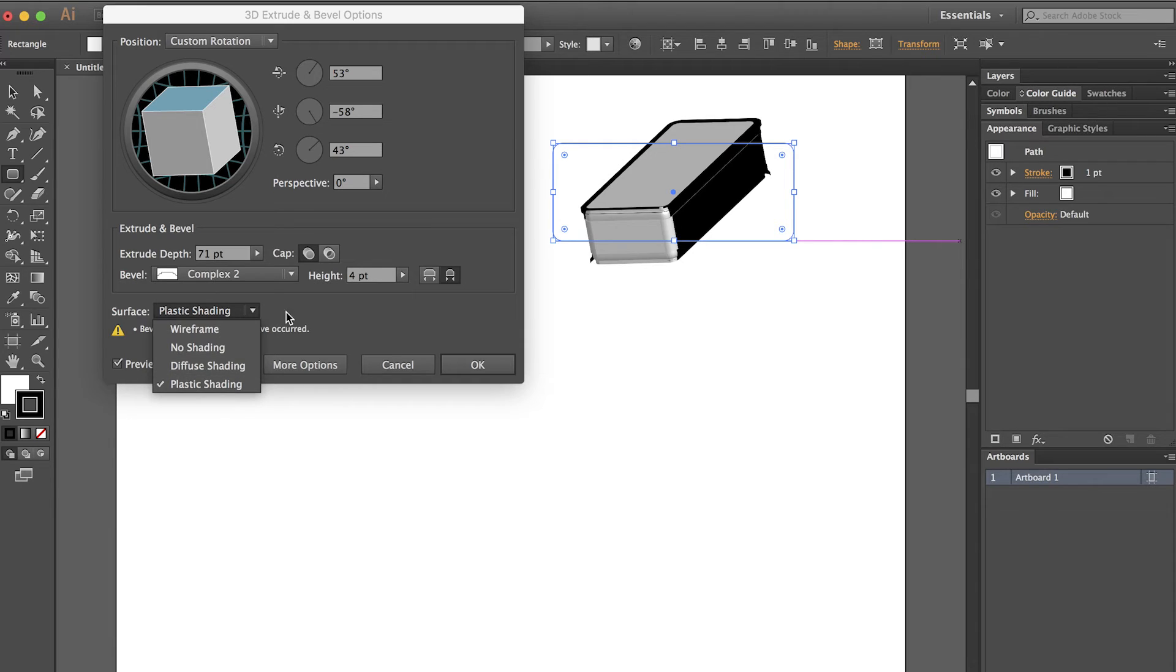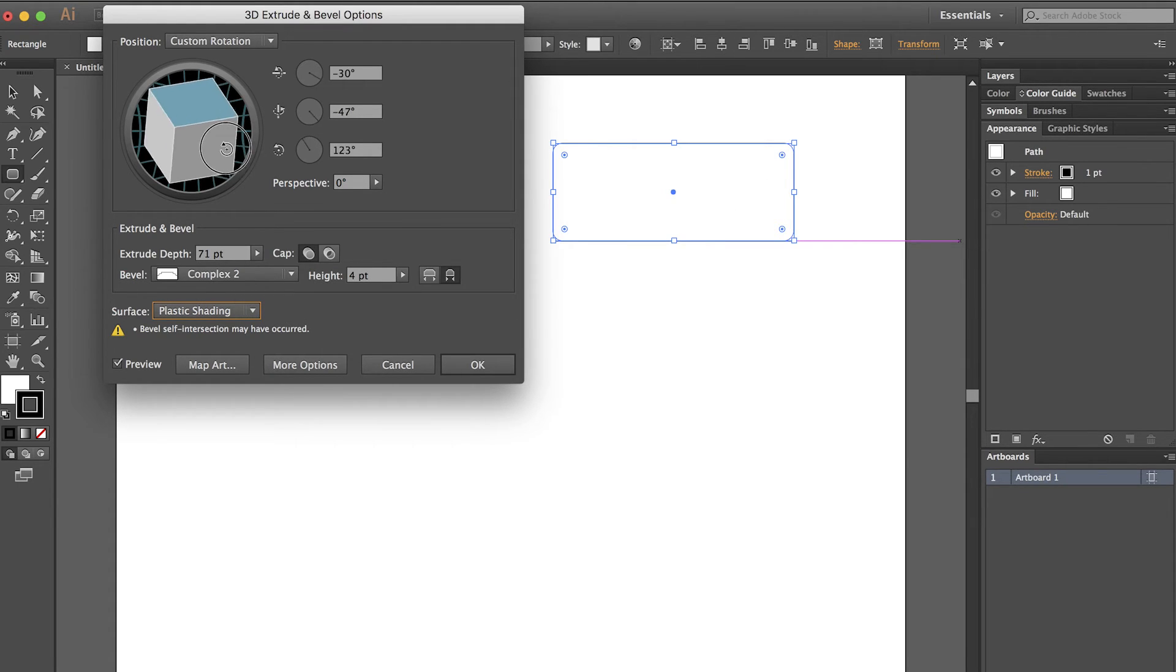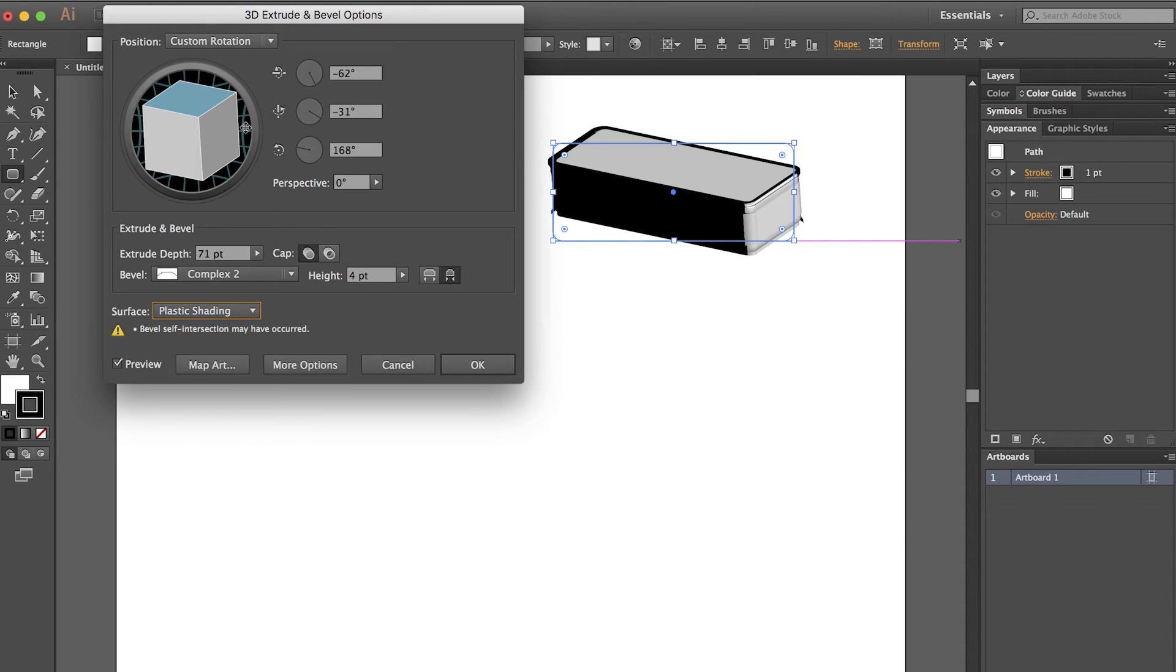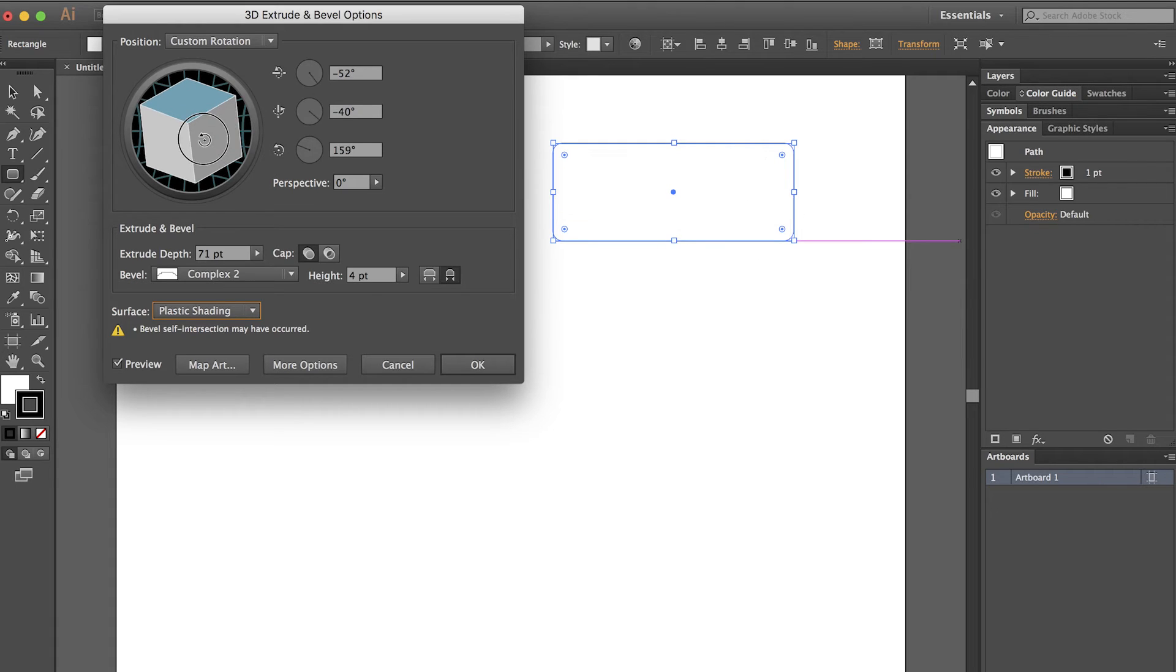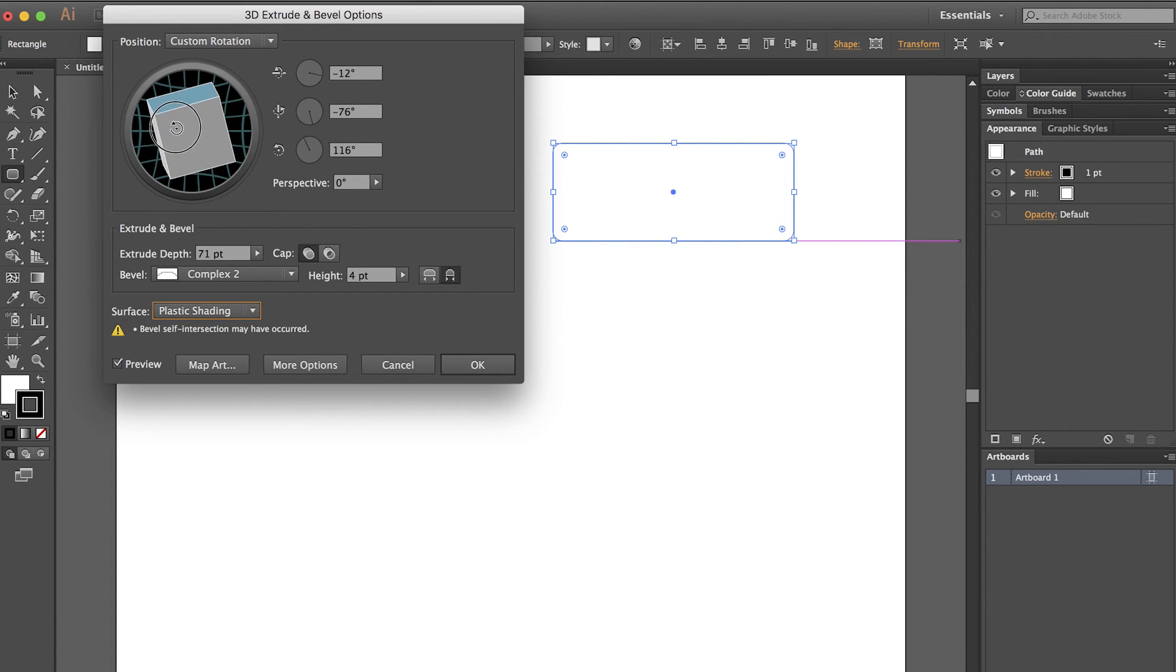I can use this little preview up here to move my shape around and the preview will move as well. So if you don't know what the numbers mean, you can just move the object in the preview to something that you like and that works just fine.